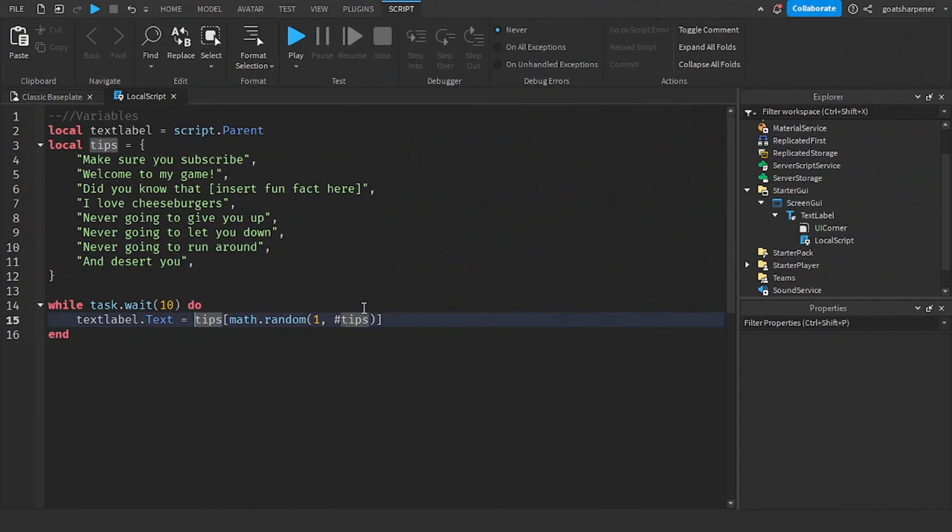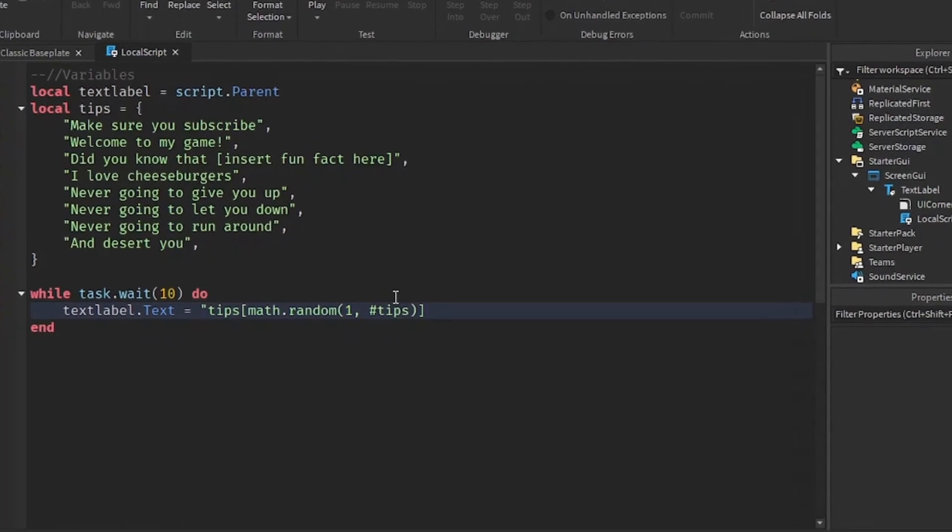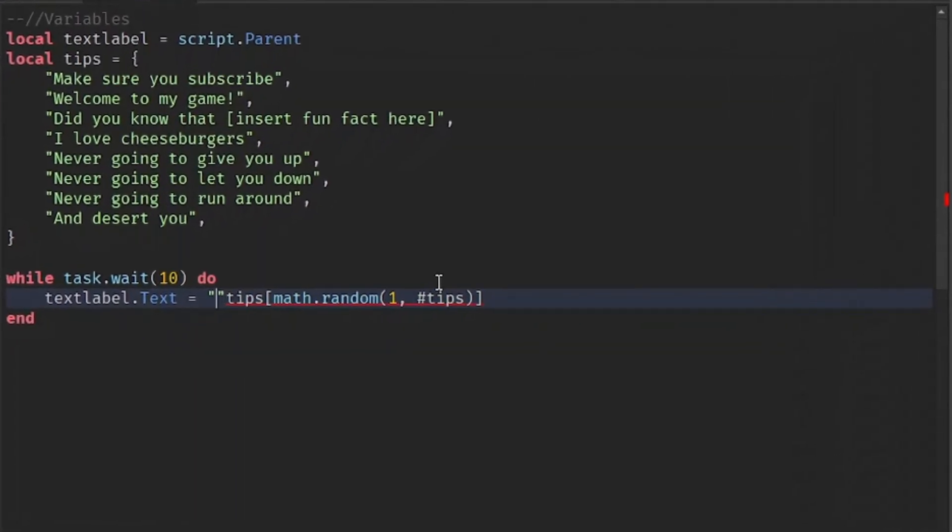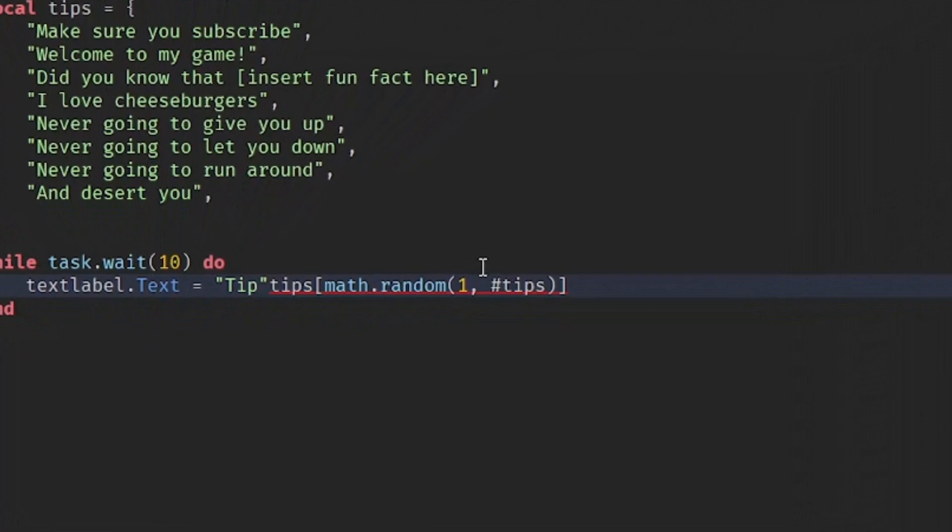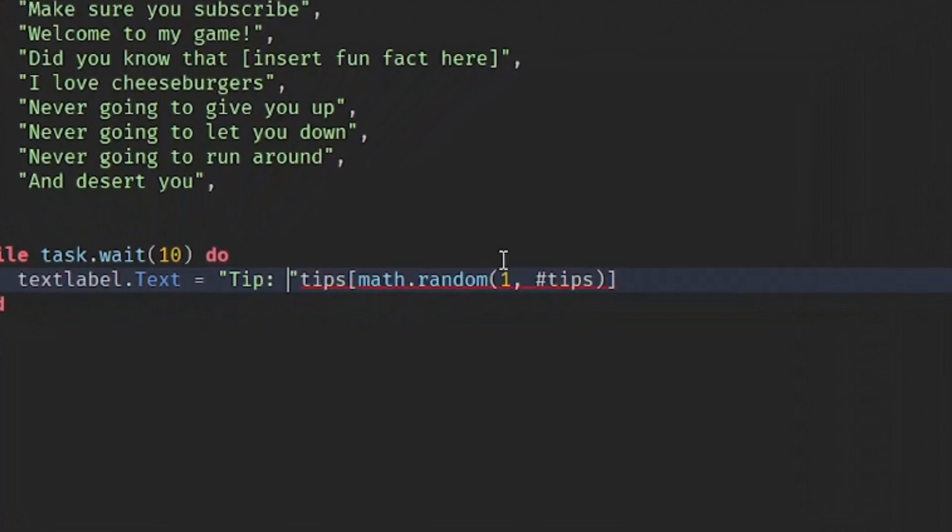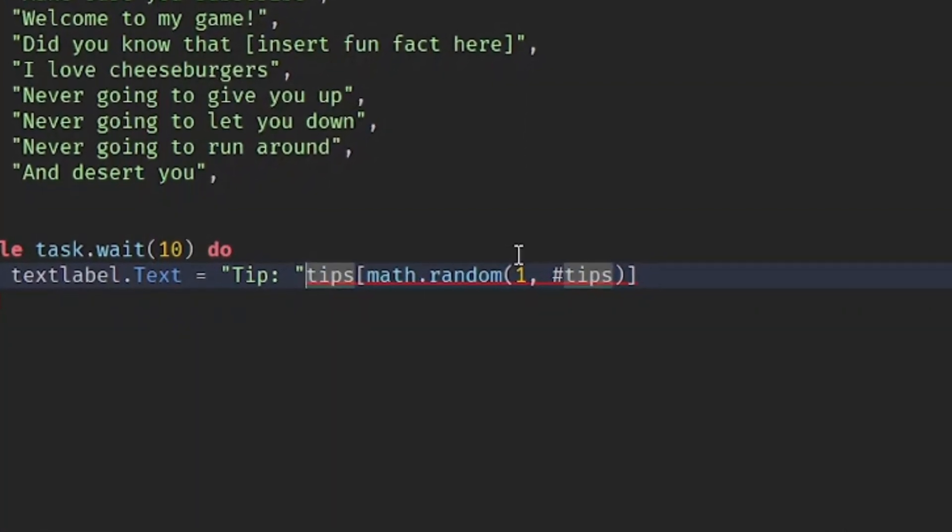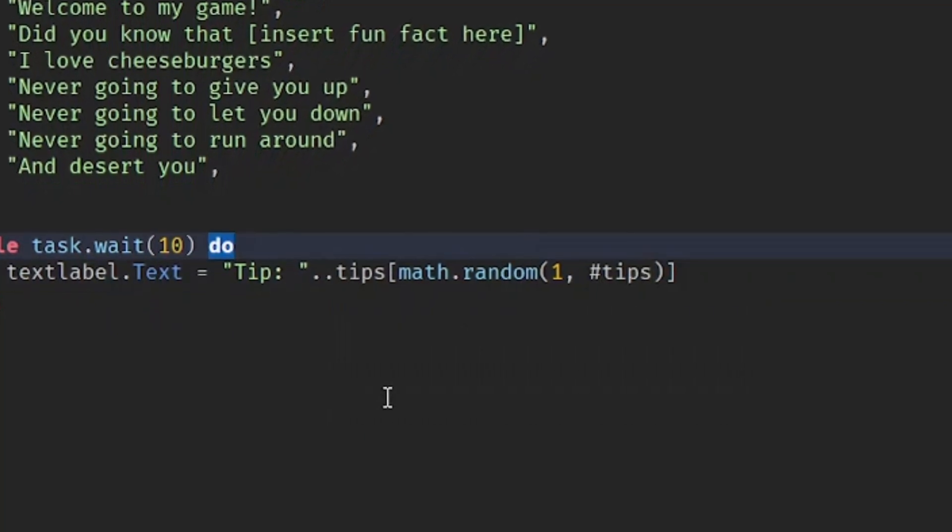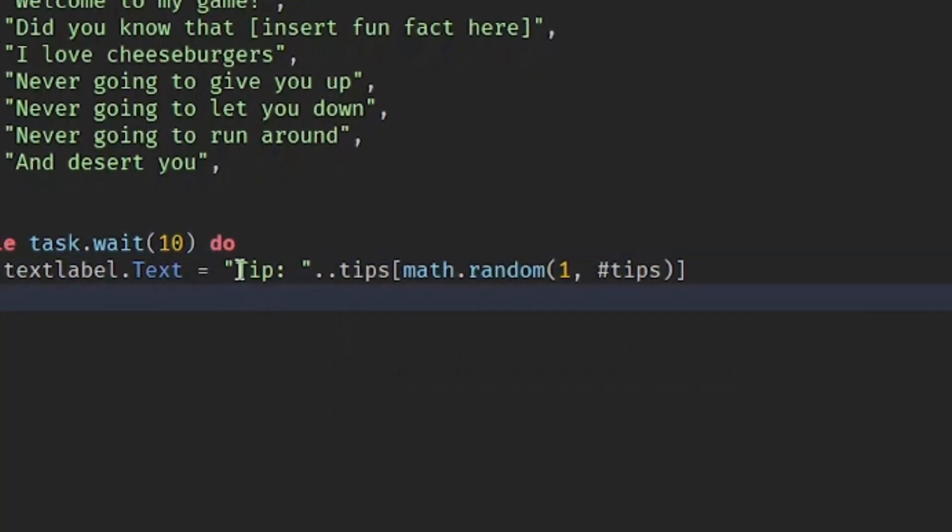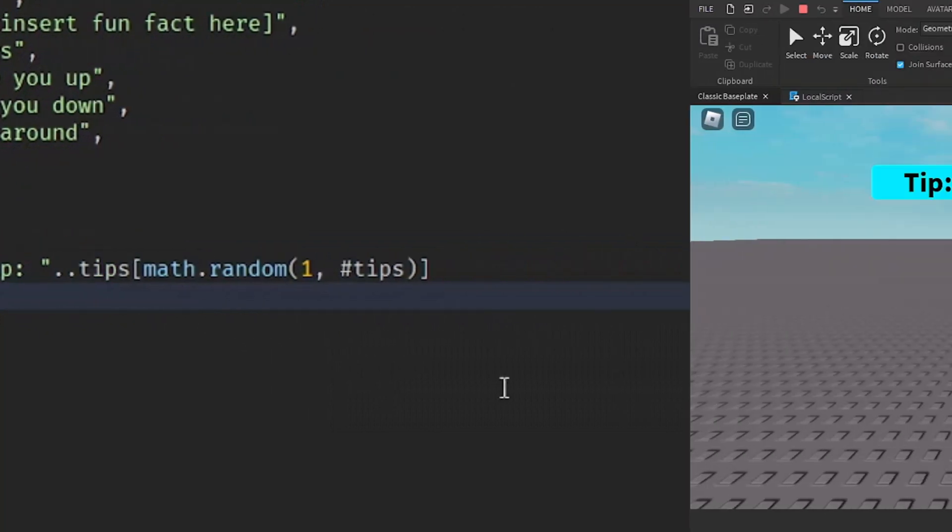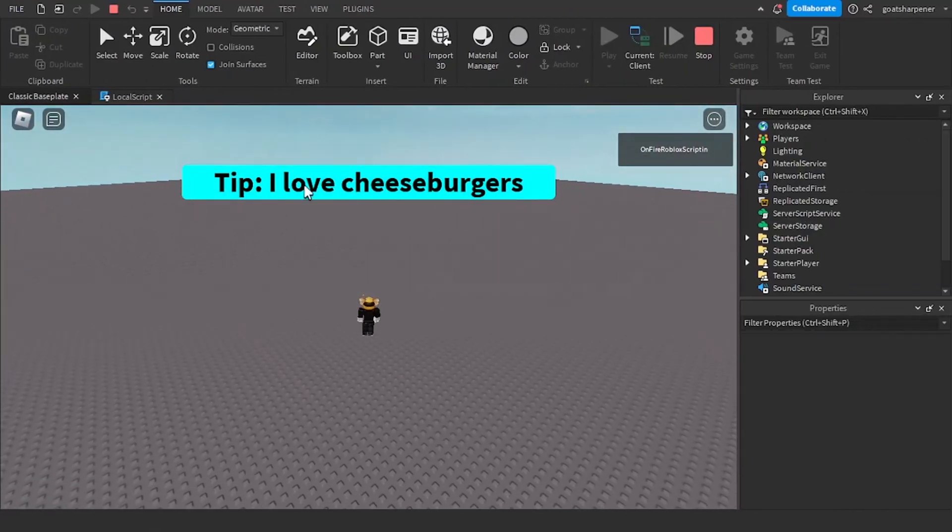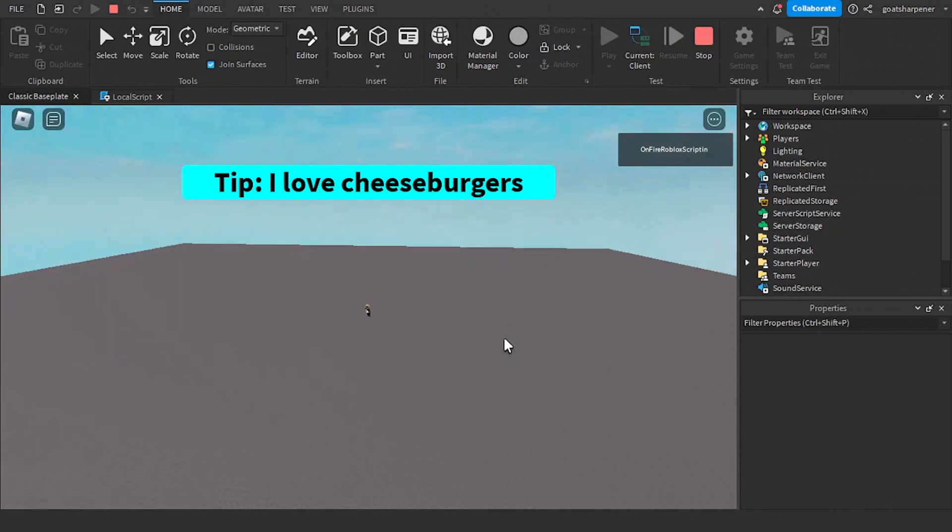You can add in quotation marks, and then you can write in tip and then put in a colon, put in a space, and after the quotation mark write two dots. What this will do is it will add the string tip with a space in front of the tip. So it looks something like this. It will say tip, and then it will put in the tip.